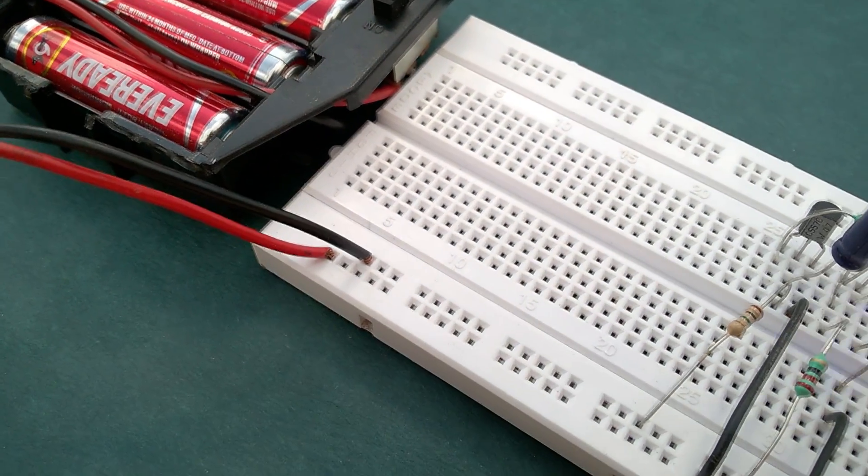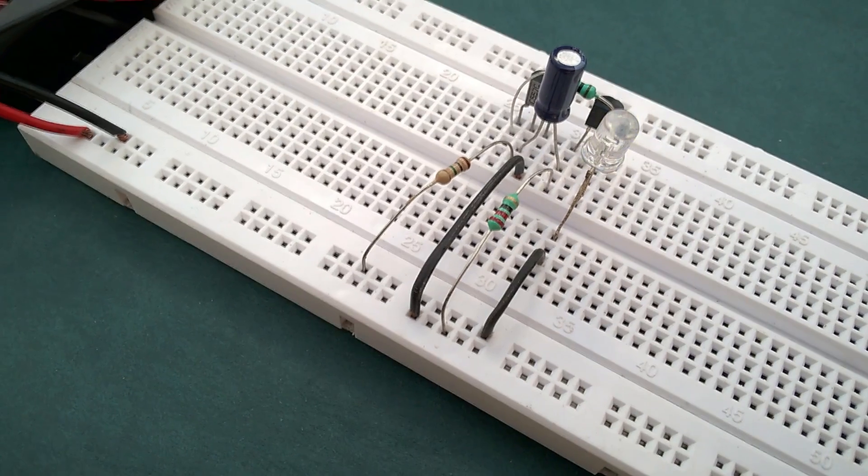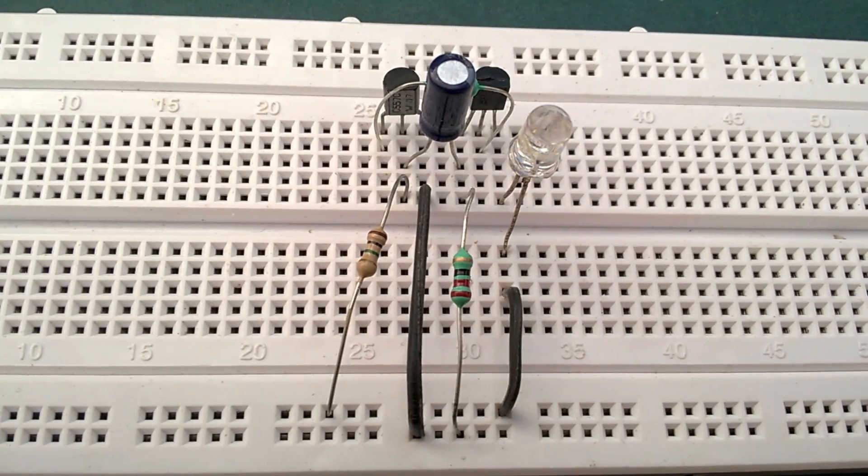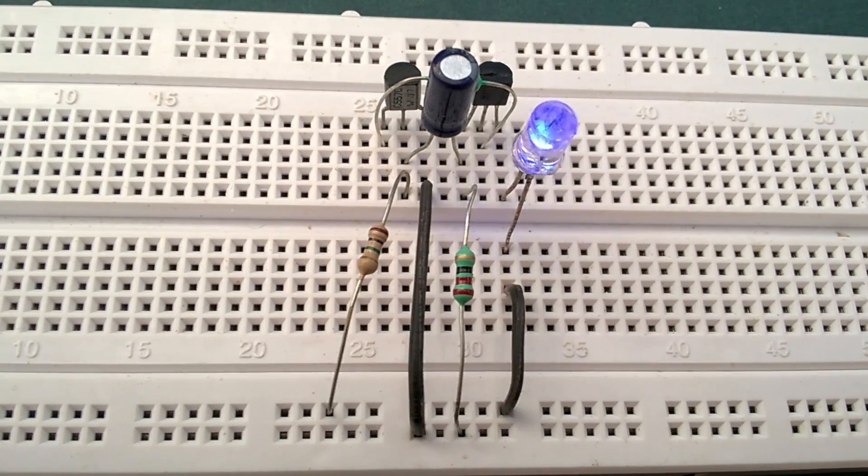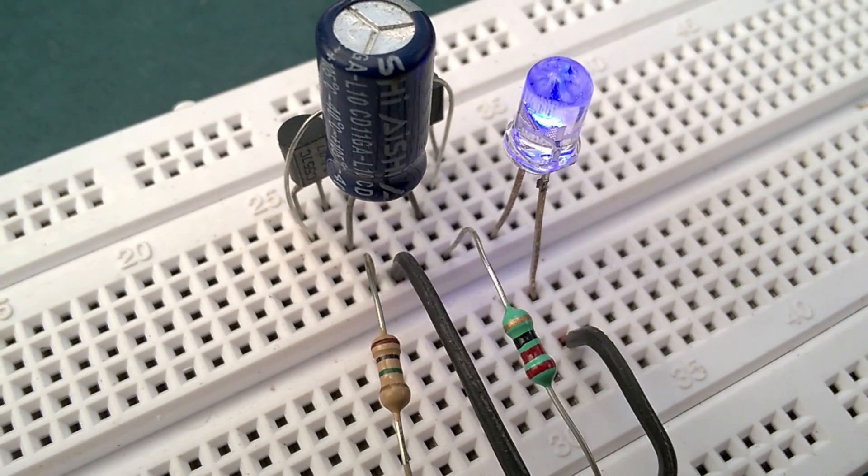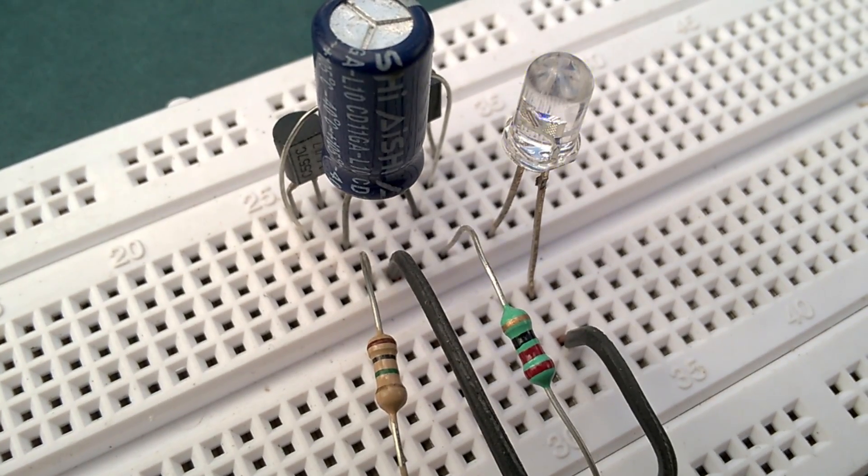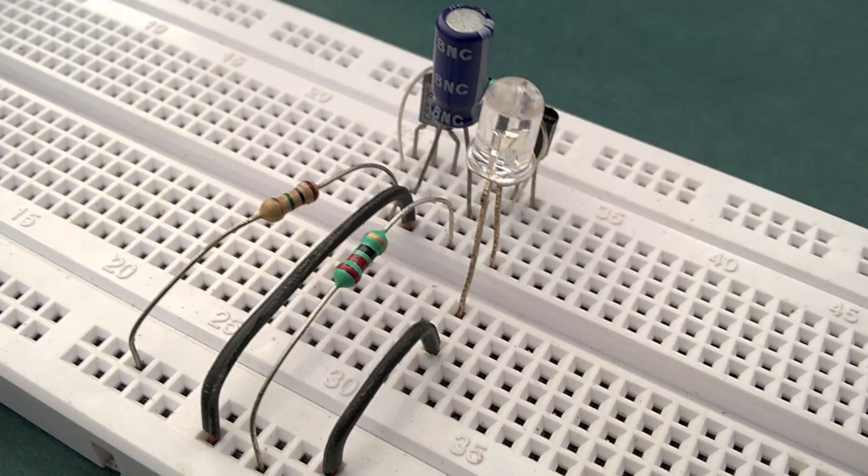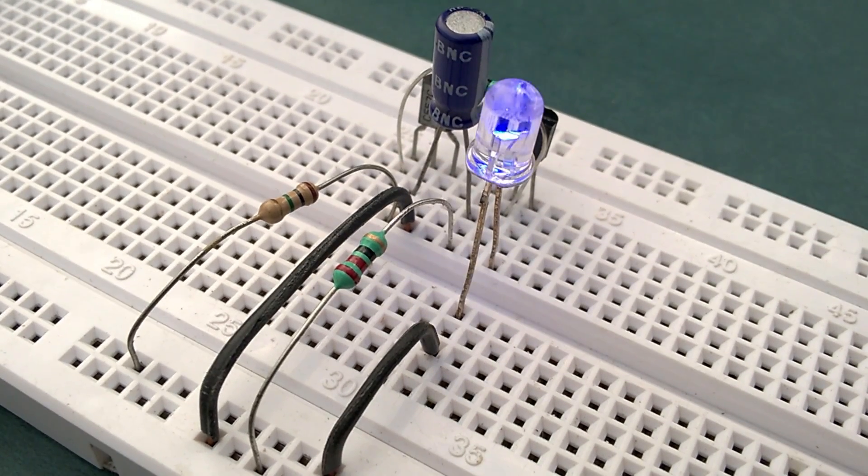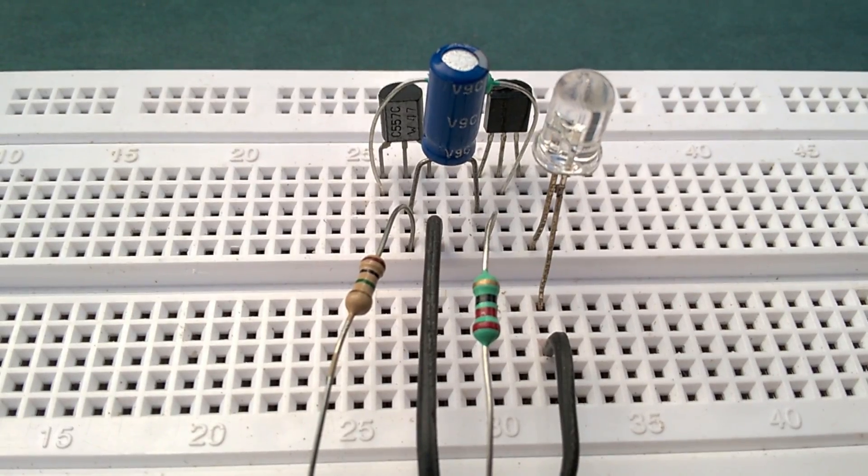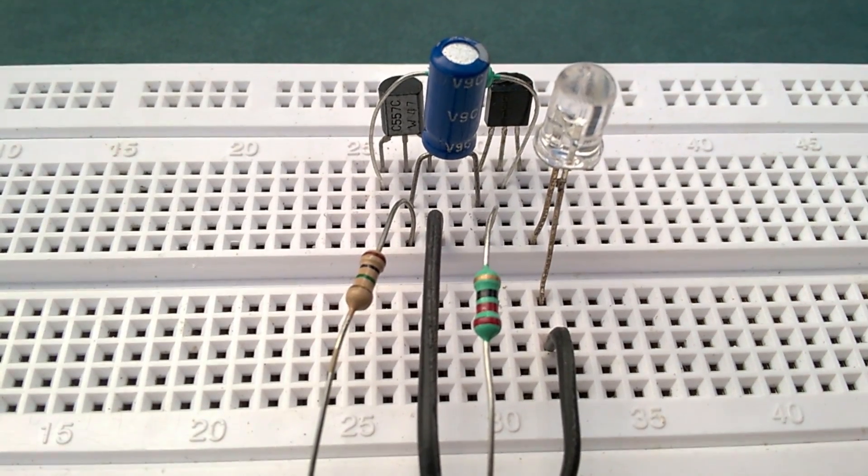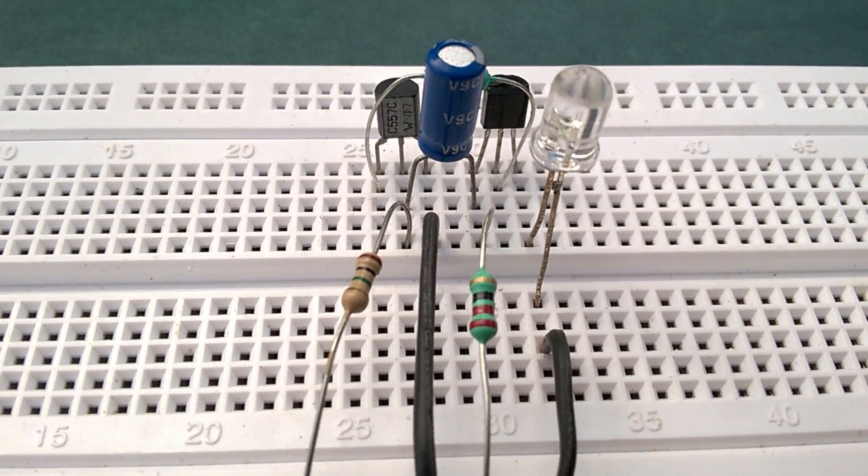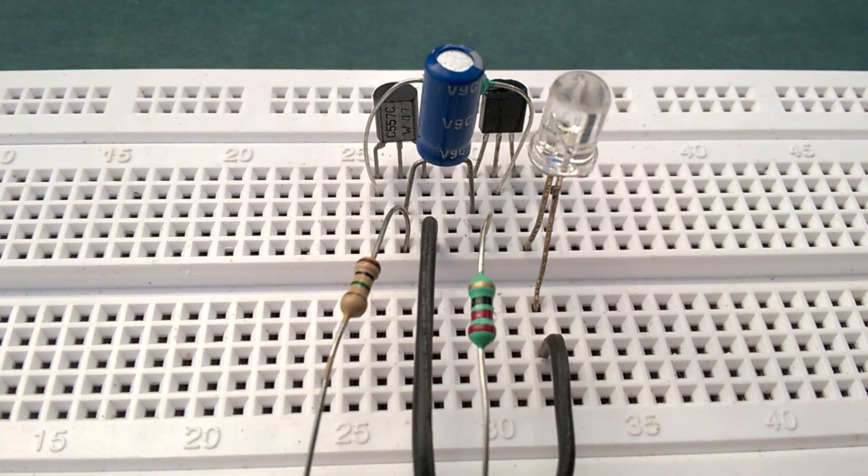So here is how the LED flashes with different capacitors used. This is with 2.2 microfarad capacitor. This is with 5.6 microfarad capacitor. This is with 10 microfarad capacitor. And this is with 22 microfarad capacitor. So if you keep increasing the value of capacitance, then the time gap between the LED flashes increases.